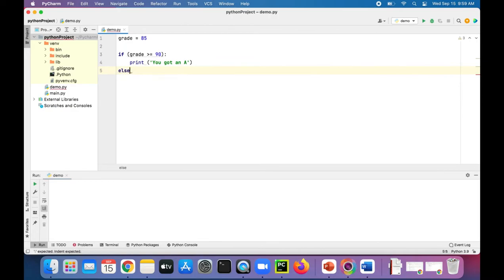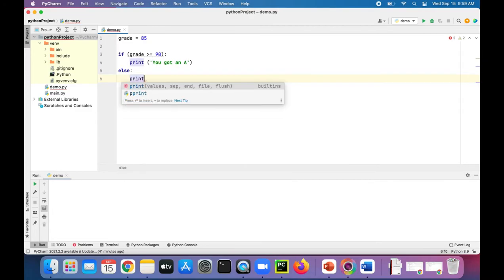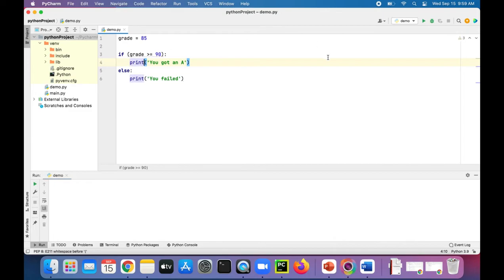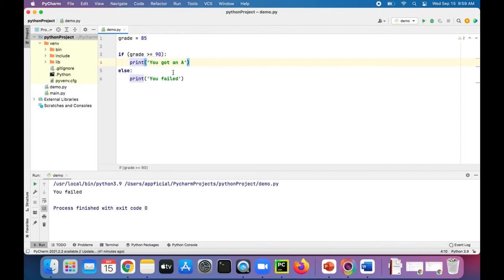Else, print 'you failed,' which doesn't really make sense because you could have gotten a B or a C, but let's just try out this basic if-else. It says you failed because you got an 85. That ain't right, you got a B.